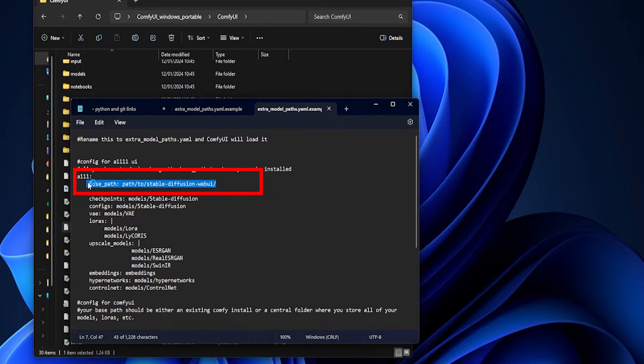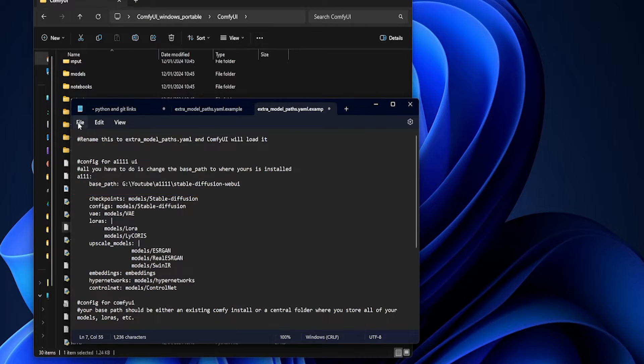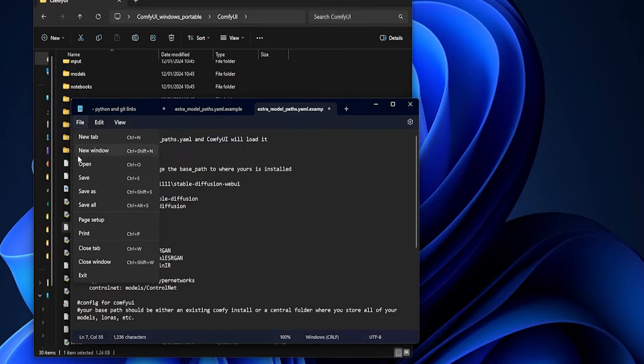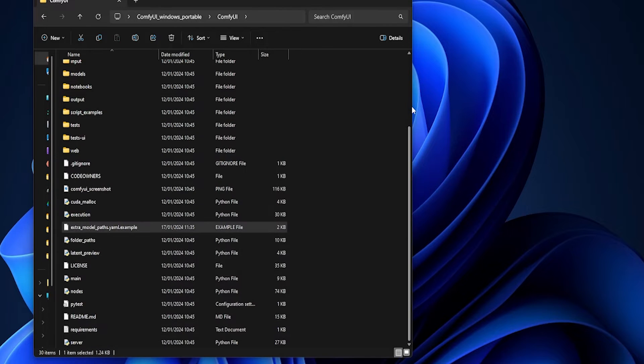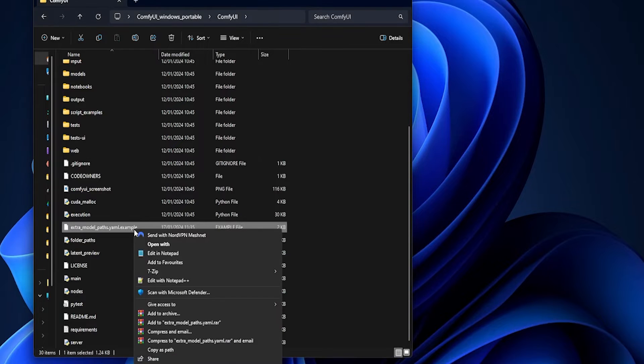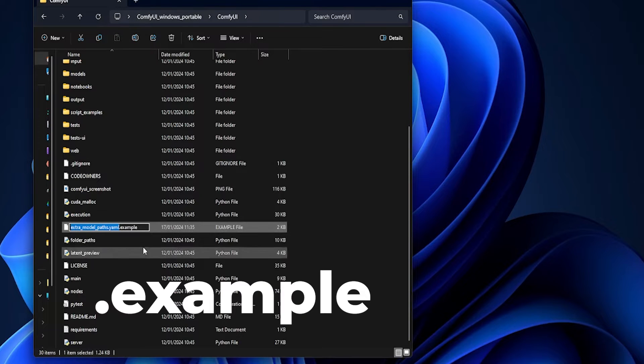Note that the path should be to your A1111 install and not the models folder. Save the file, close Notepad, then right-click on extra-models-paths.yaml.example and choose Rename. Just remove the .example part of file name and you're good to go.